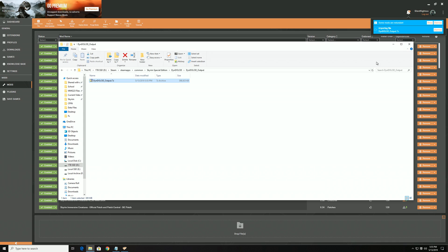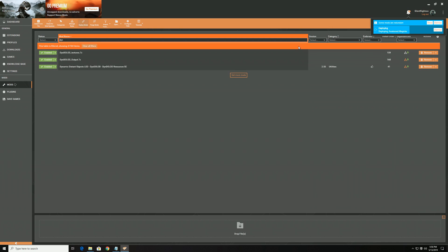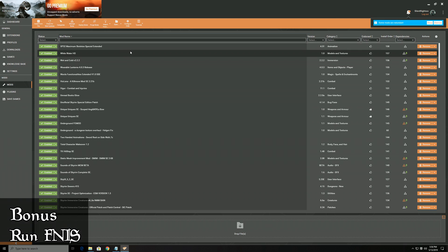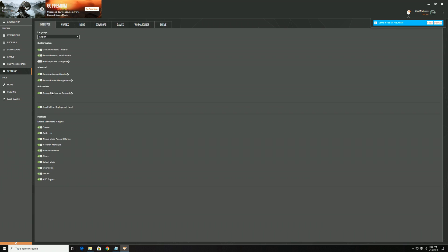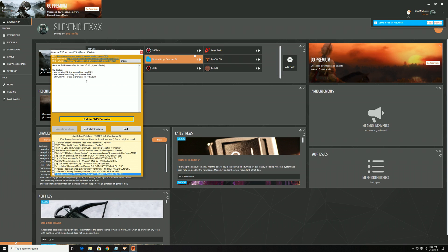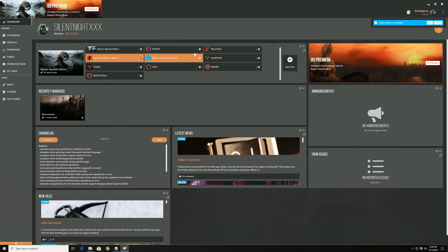Wait, there's one I actually forgot — but that's because it's automated now. It's called FNIS (Fores New Idles in Skyrim), and it's for animation mods. Most animation mods require you to run this after installing them. Vortex has an option that will run it whenever needed. All you have to do with it is open it and then click the Update Behaviors button. It's super simple — and it also doesn't really matter what step in the process you do this at.